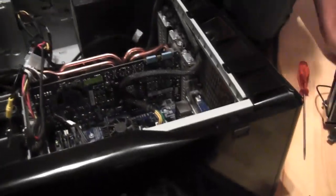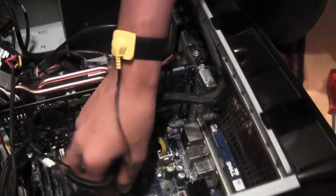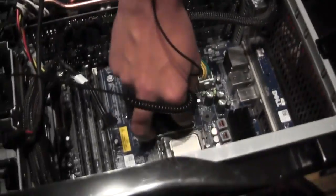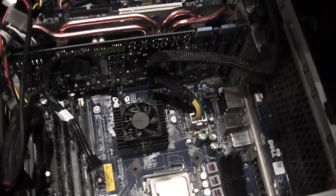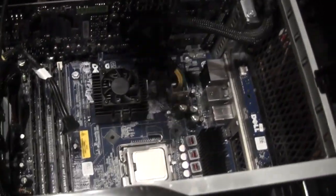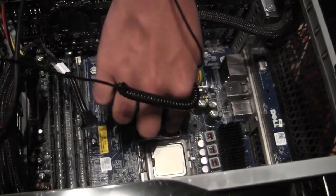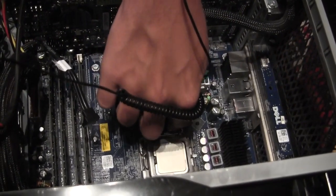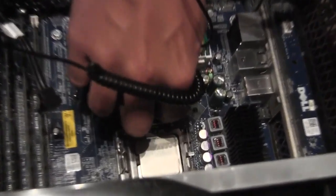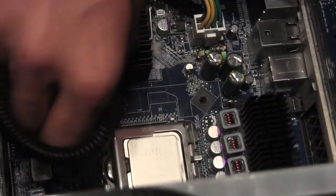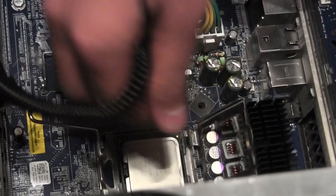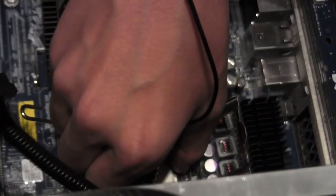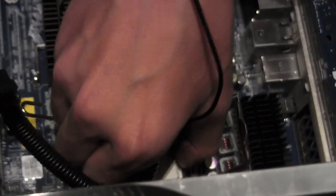Now we're gonna lift up the CPU. There's a lever here, at least on Intel motherboards. Just press it down like that, lift the lid off, and you lift the processor straight up.